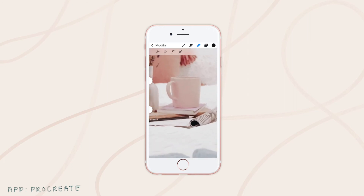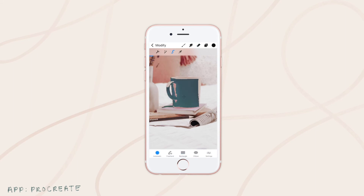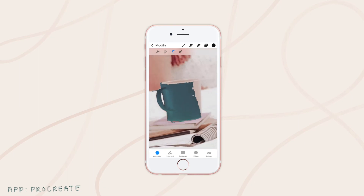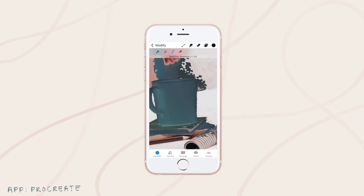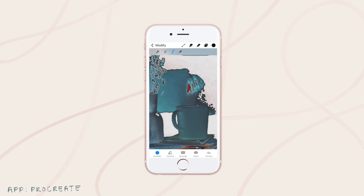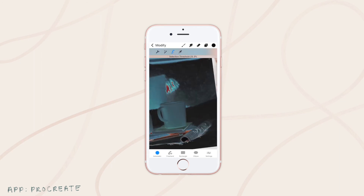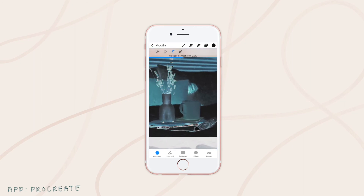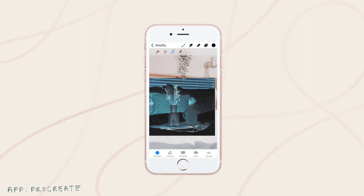I'm going to come back to my automatic selection and select the mug, trying to get as much of it as I can without getting other stuff. Realistically, that just might not happen. I'm going to try, and if all else fails I'm just going to fully go for it because I really want to make sure I get all the parts of the mug. Let's just select the whole thing and see how that works out.